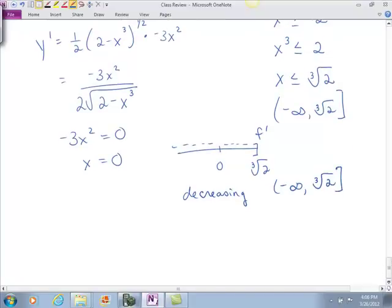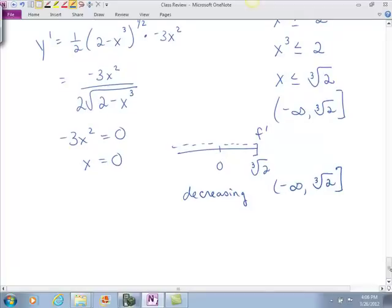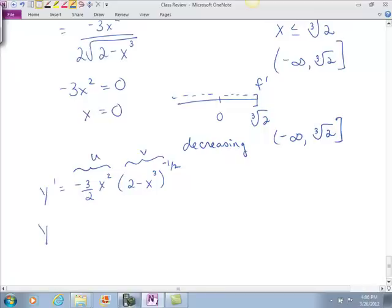So let's look at our second derivative. To find it, would you prefer to use the quotient rule or the product rule? I'll use the product rule. If I were going to do this derivative, I would put the negative 3/2 in front, and then x squared should be in front too. So this is my u and this is my v, and I'll just use the product rule.